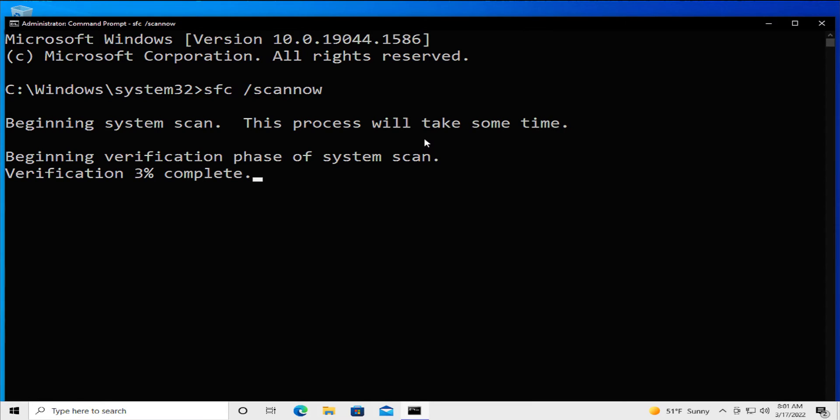This process will take some time. Wait a moment.